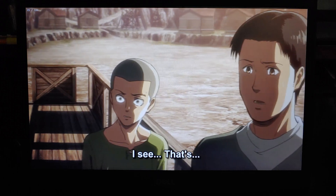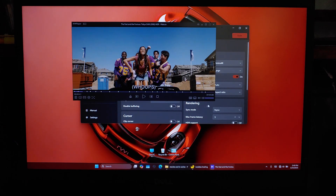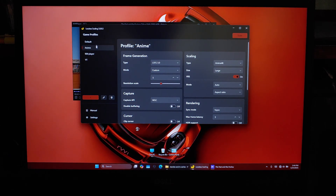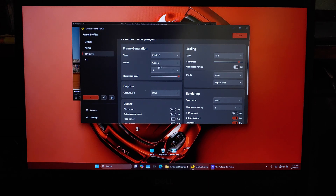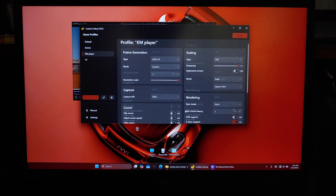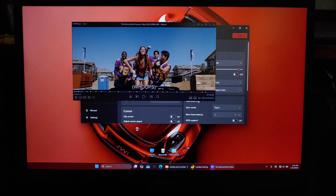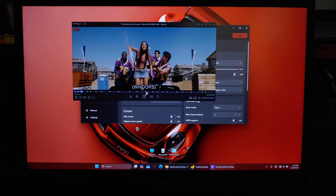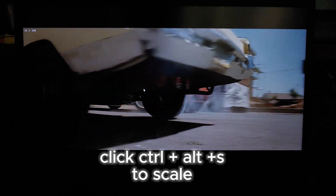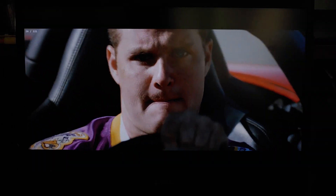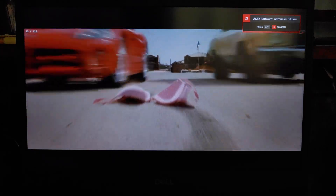Now that we've covered anime upscaling, let's move on to regular movie upscaling. For this, I'll be using FSR (FidelityFX Super Resolution) as the upscaling method. Keep the other settings as they are. Unlike anime, frame generation works really well with regular movies, making motion feel much smoother. When enabled, it generates additional frames, resulting in a silky smooth experience. To enable frame generation, simply press Ctrl+Alt+S — this shortcut will instantly activate frame generation. As you can see, the movie is not only upscaled, but also incredibly smooth.